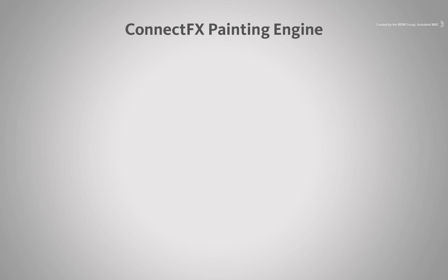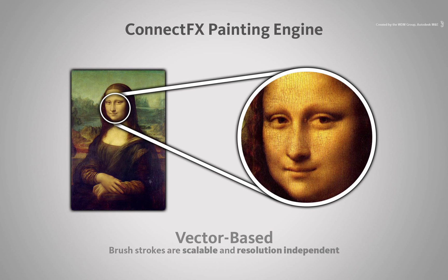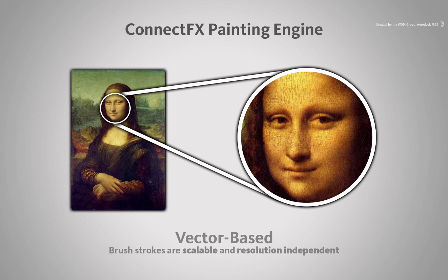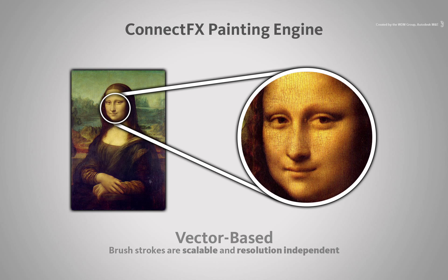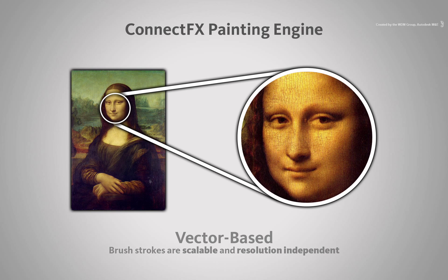ConnectFX Paint uses a vector-based painting engine. Similar to Desktop Paint, knowing what the paint tool is doing helps when deciding what paint tool to use for a specific job.